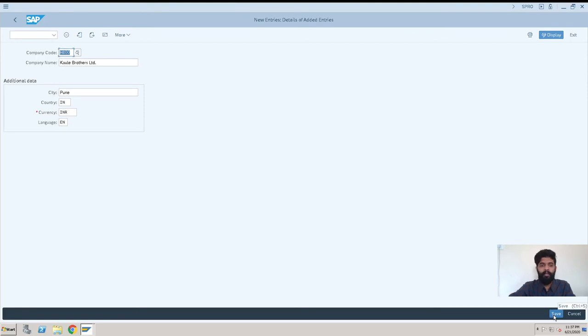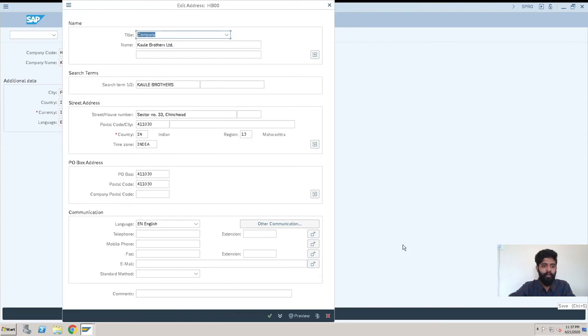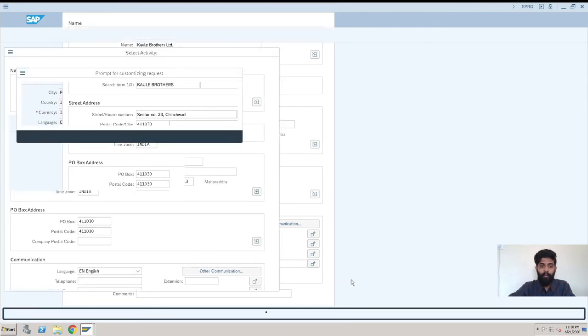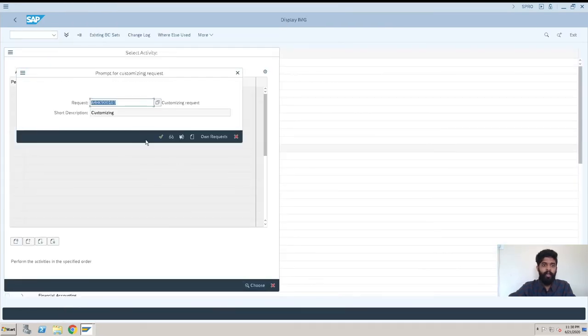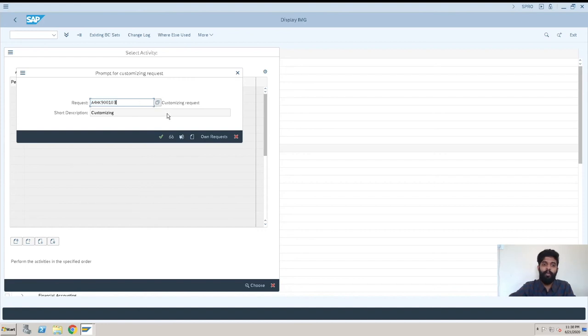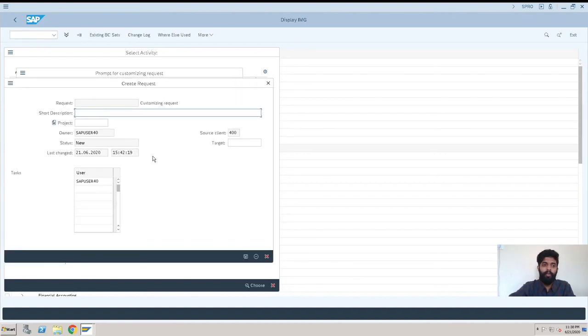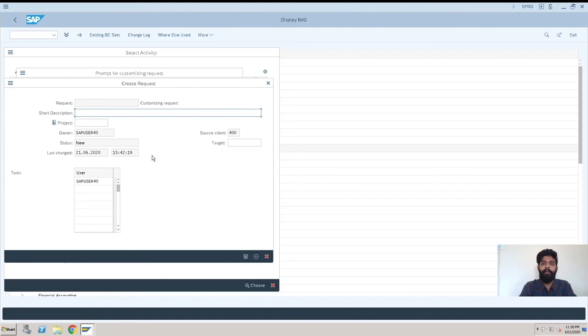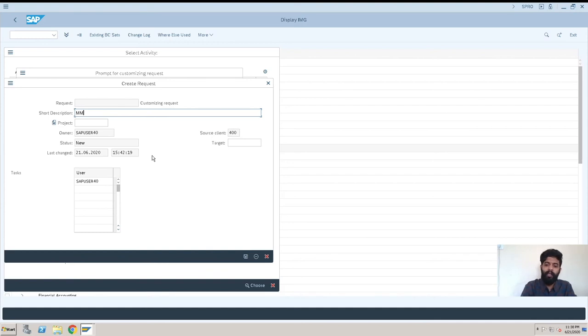If we have error, the system will show us a pop-up which we need to address. Here we have completed creating the company code. Now after creating the company code, you'll have a request, which I'll explain in another video so you can easily understand what a request is, why it's created, and what it's used for. It's usually created by the FI guys, but here we're creating it. I'll be entering MM and today's date, 2020-06-04.